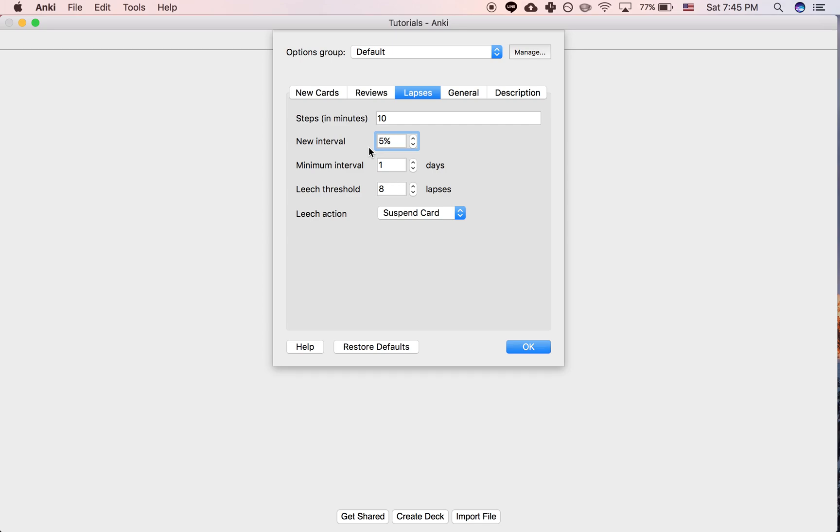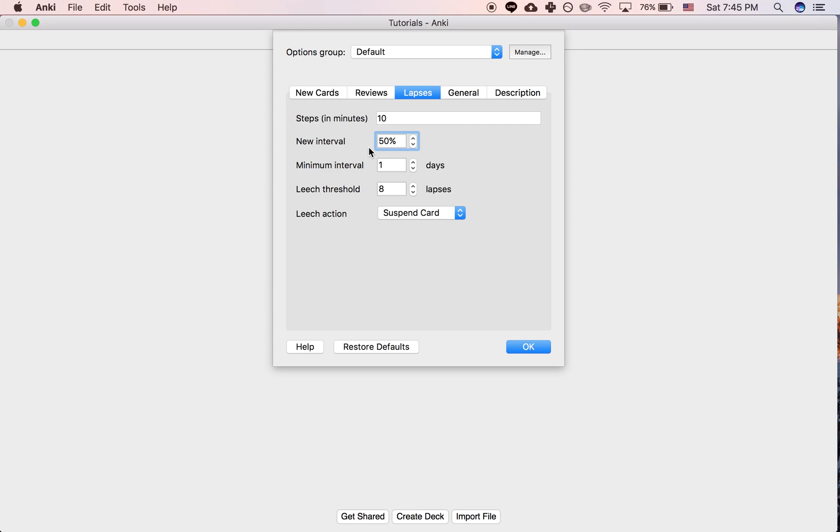So you can have the interval be 50 or 75 or, you know, anything you want. I normally set my interval around 75 or 50. And this is simply because I think in a lot of cases, you don't really need to start a card completely over. You simply need to see it more frequently if you get it incorrect. So that's what this does essentially.